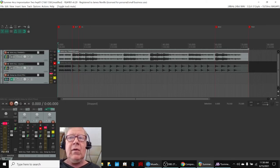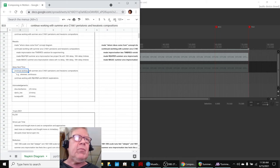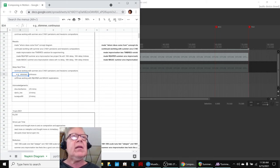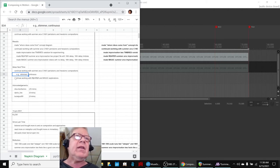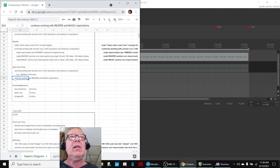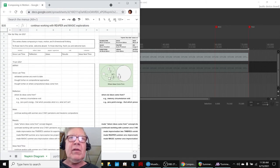So our ideas for next time are to keep working with summer arcs, pentatonic, hexatonic, looking at some ideas there, and keep working with Reaper and magic expirations, because that's all part of this dialogue up here, going back and forth.